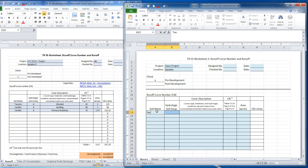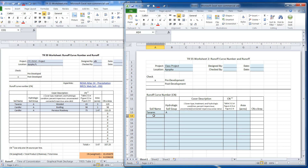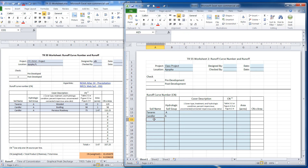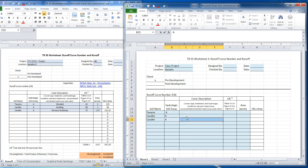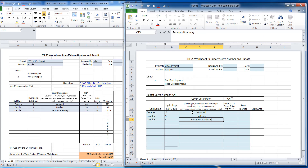I'm going to type in the information: Tavares — it's a soil group A. And Candler — also an A. Now here I'll say it's a wooded area. The cover description is a building, and pervious roadway. There is a pavement out there that is pervious — they've actually developed pavement that actually soaks in water.